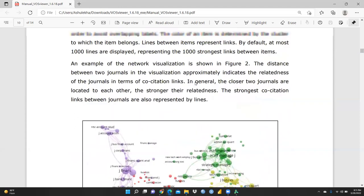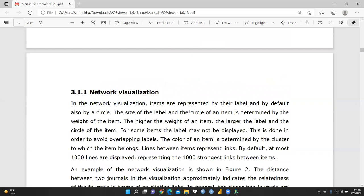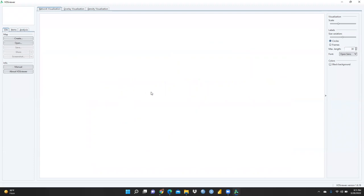Now let me open VOSviewer. Once you open it, you can see the output section where you will get your results, along with visualization scale levels. You can minimize or maximize panels, use a black background or a colorful background, and change colors as well.